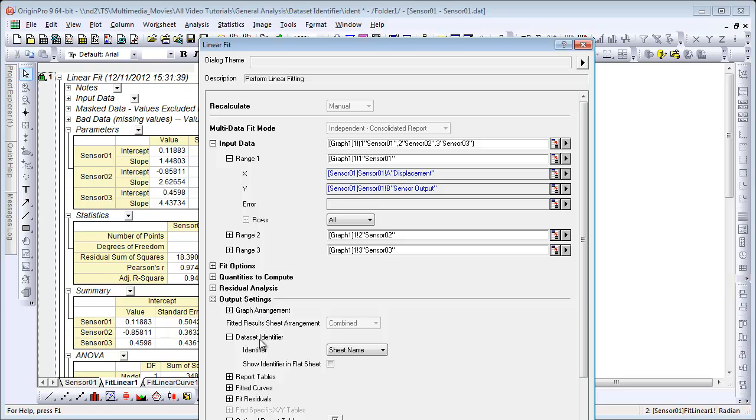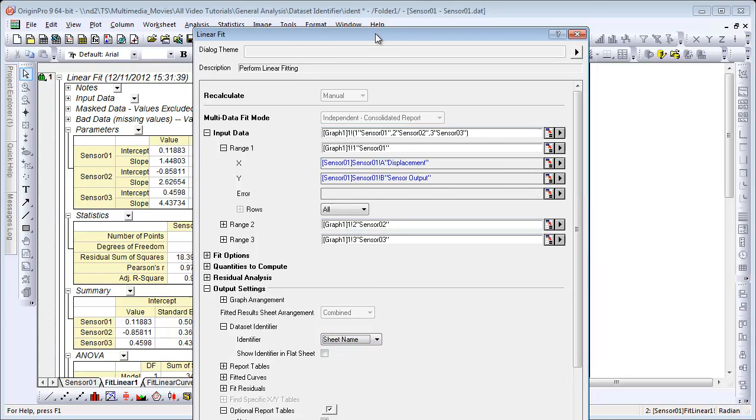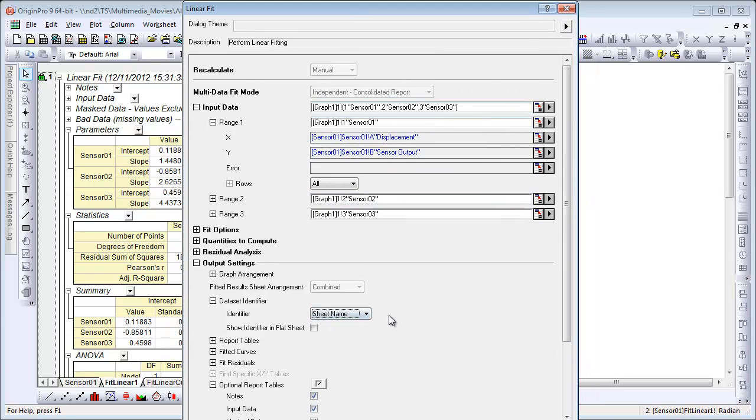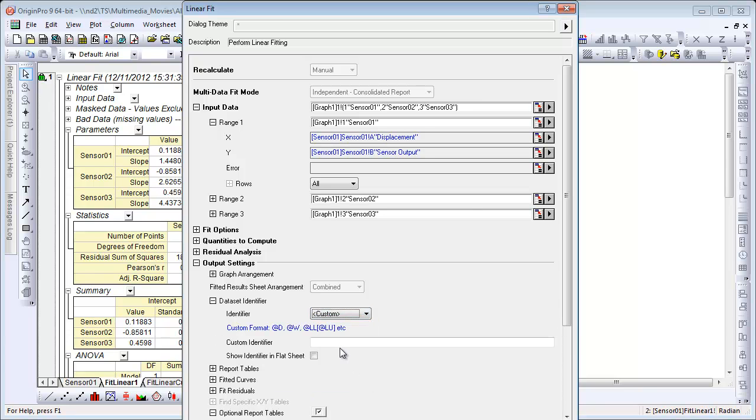Now it's picking up sheet name because that's what we had specified. You can choose from short name, long name, units. You can also choose Custom, which allows you to enter in a combination of multiple options, such as the long name worksheet name. So you have complete control there.